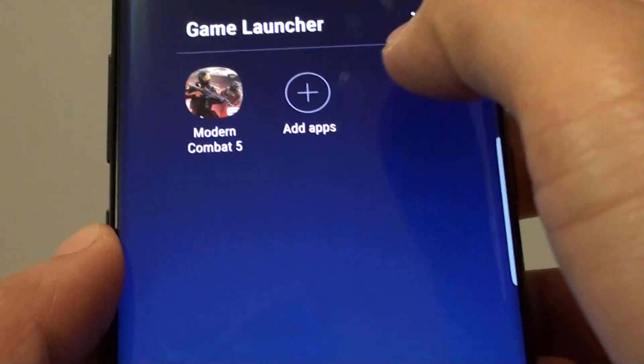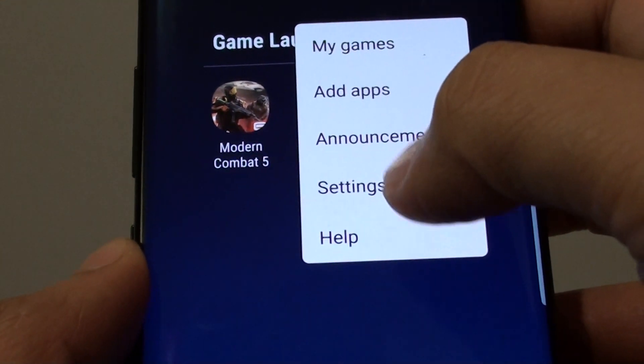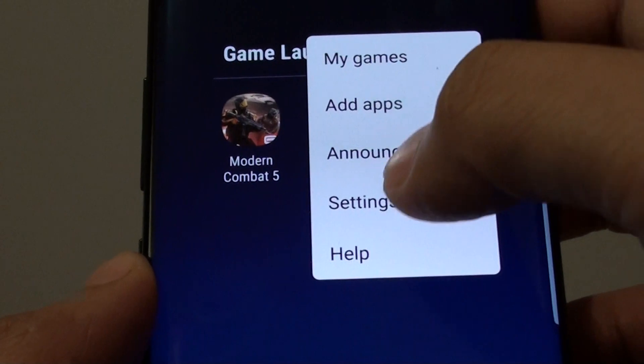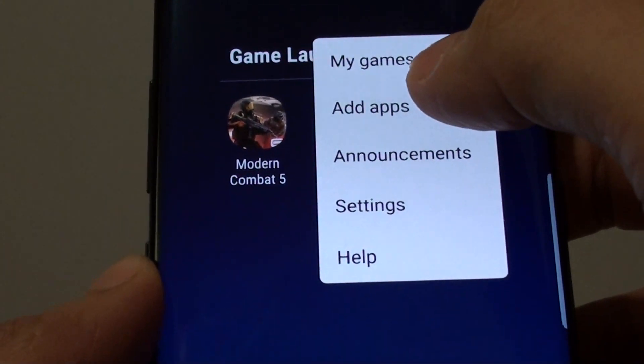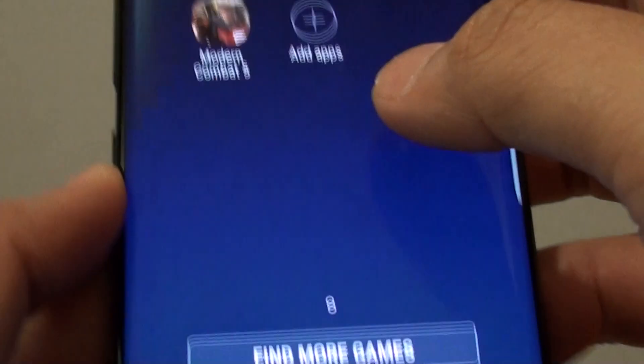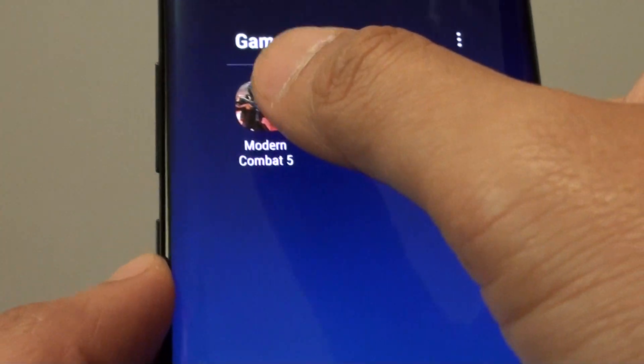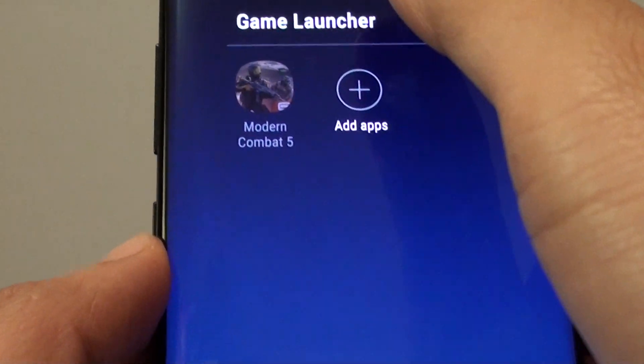So from the game launcher, you can tap on the menu icon and go to settings and add more apps and stuff. From here you can launch the games.